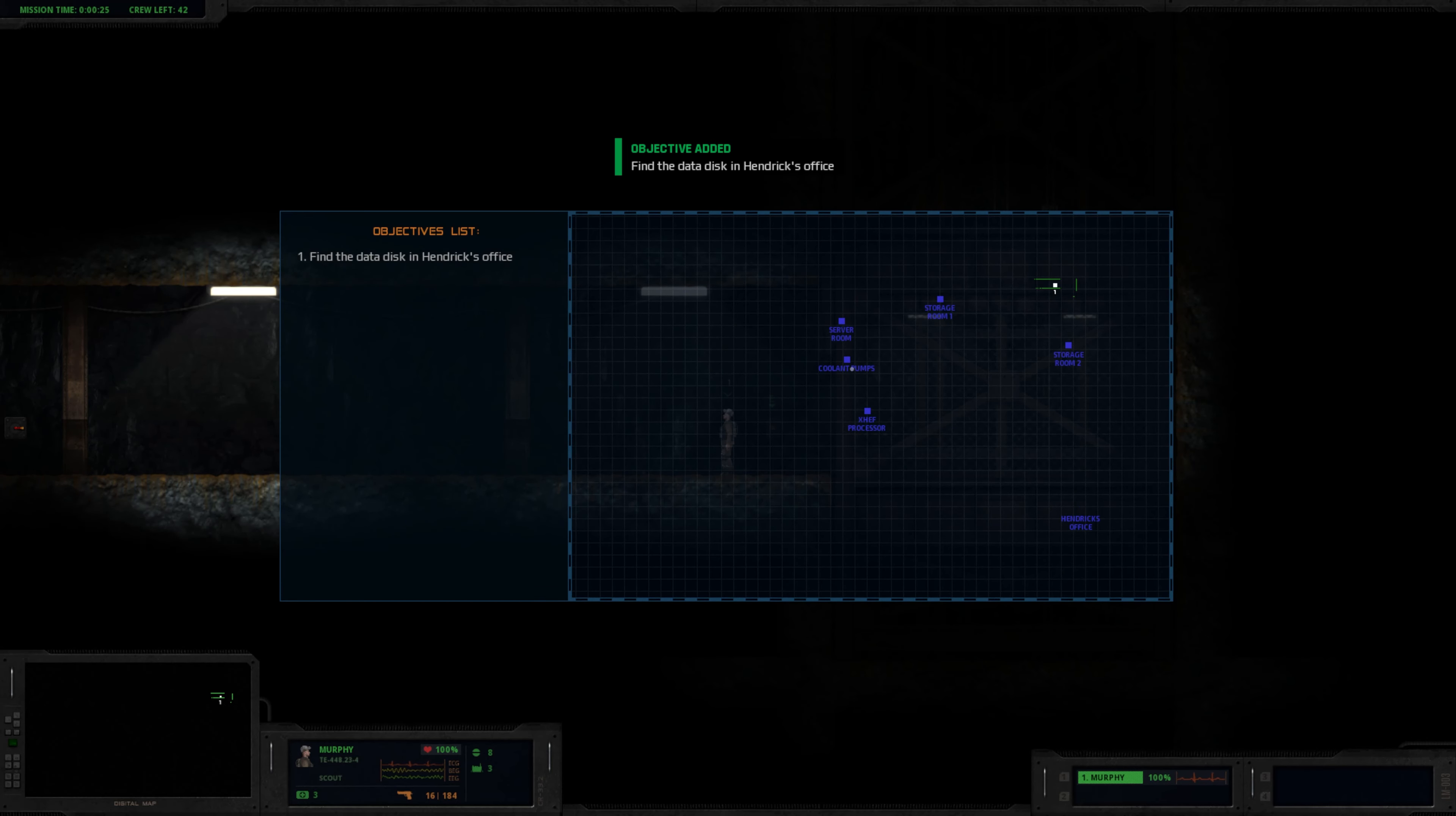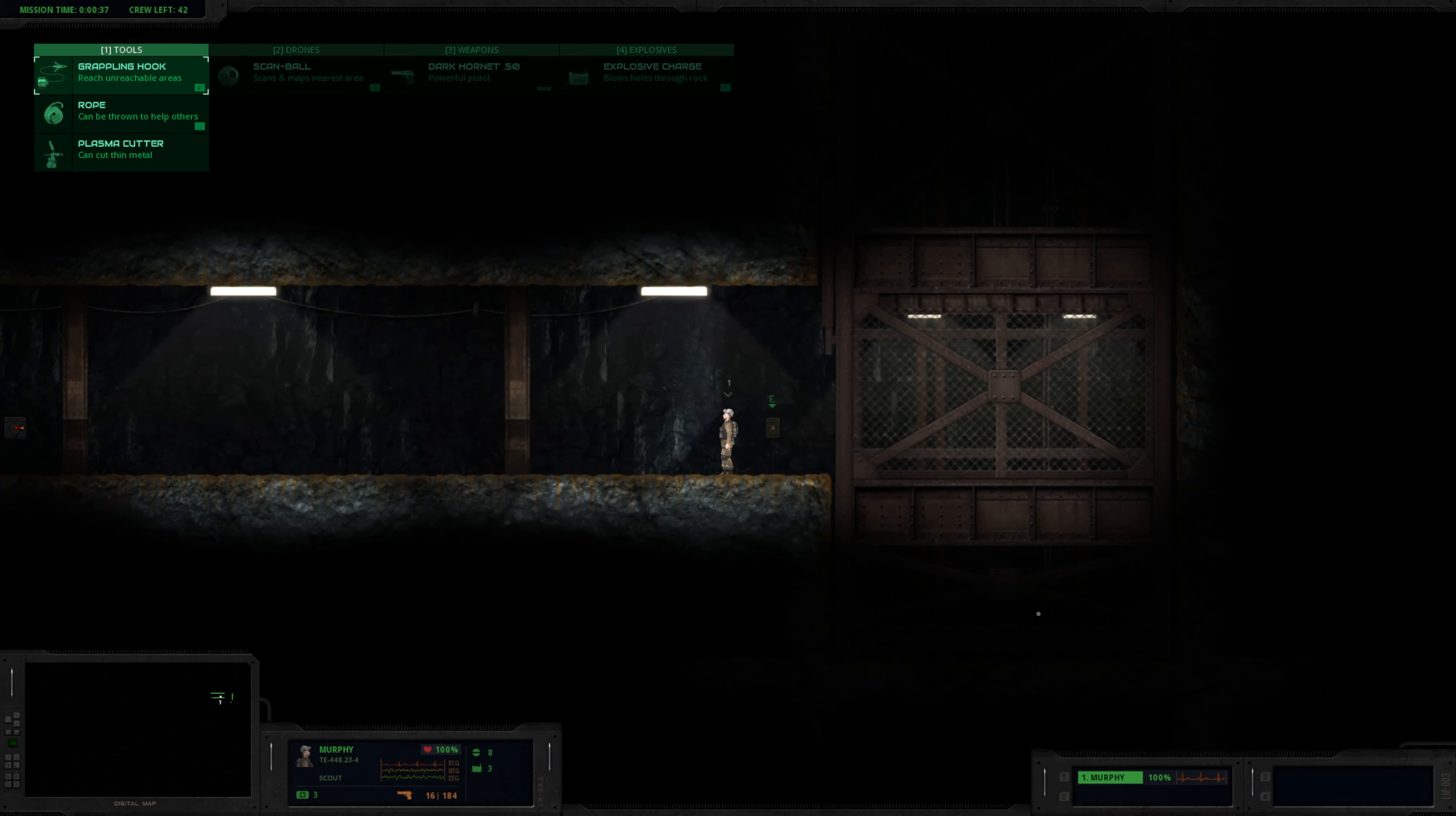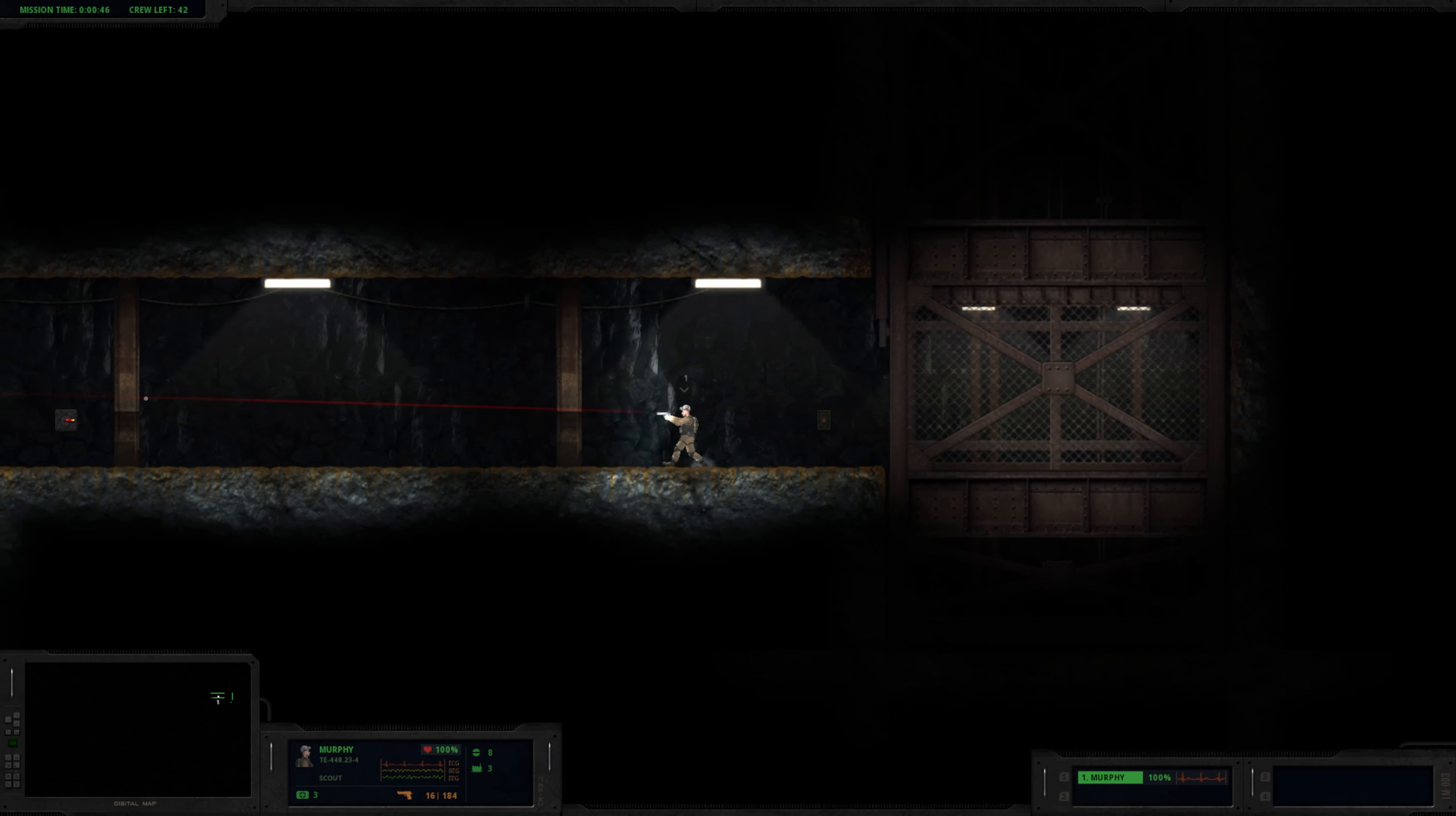There's a lot of stuff. Coolant pumps, processor, server room, storage room 1 and 2, the office. Looks like storage room 2 is actually below us. Elevator doesn't go down. We've got grappling hook, rope, plasma cutter, scan ball, the dark hornet, explosive charges. Let's rock.